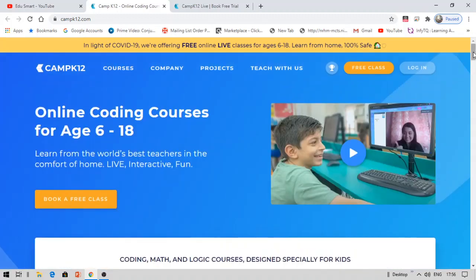Let me show you the process. You can see this banner: 'In light of COVID-19 we are offering free online live classes for ages 6 to 18.' Don't worry — they're not going to check your age, but they especially made this for people of ages 6 to 18.